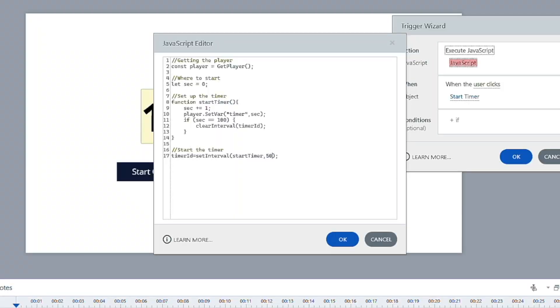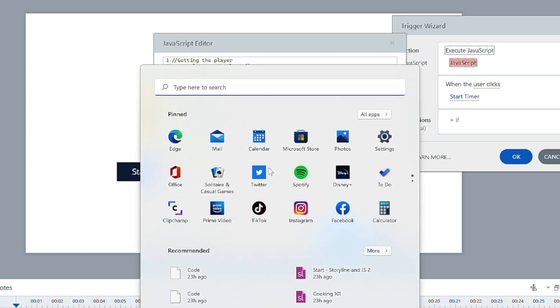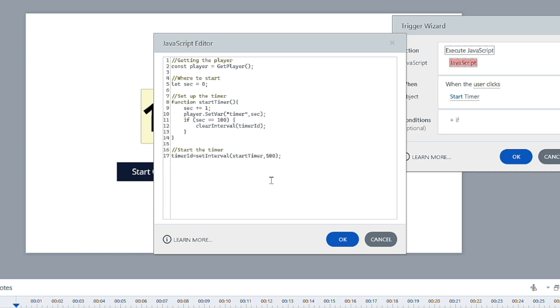And so if I wanted this to be five seconds, I can go ahead and change that to 5000. If I wanted this to be half a second, I can go ahead and change that to 500. So that's how that works. But we want this to run every second, because we're creating that timer. I want to create or want this start timer function to run every single second.